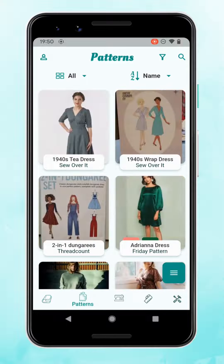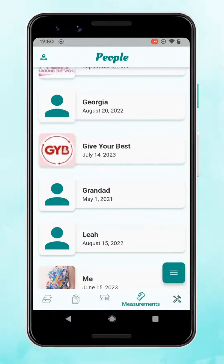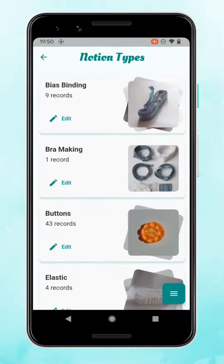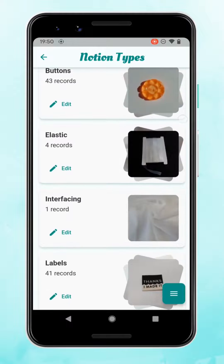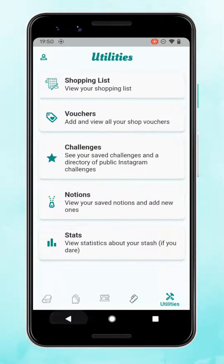The next one along is patterns, then projects, your measurements, and then in utilities there are a number of things including notions where you can store all of your buttons and zips.